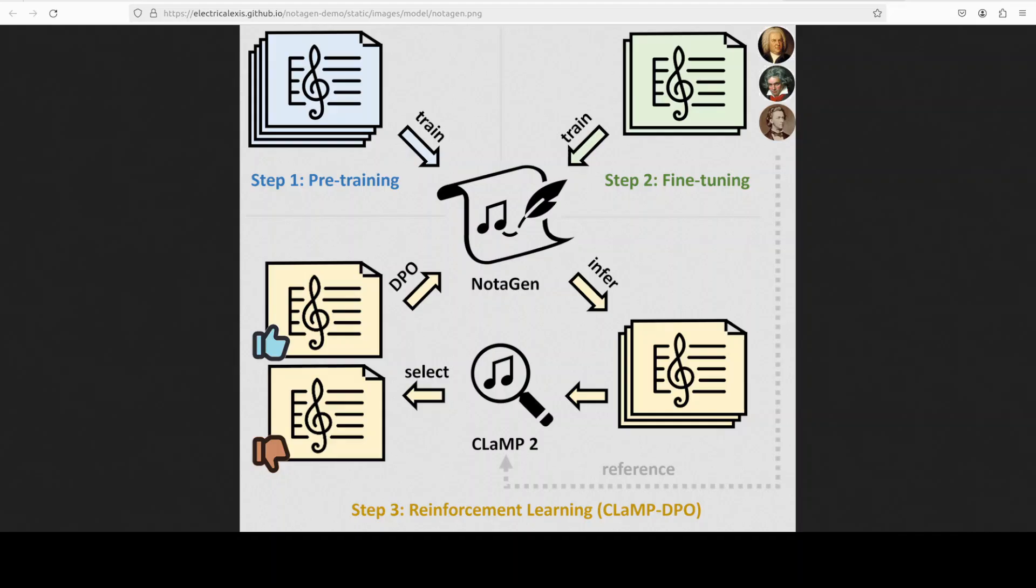And they have labeled all these pieces with three periods: Baroque, Classical, and Romantic. So really I think they have covered all the classical stuff there. Finally, to refine both the musicality and the prompt controllability of the fine-tuned Notagen, they have presented CLAMP DPO. This method builds upon the principles of reinforcement learning from AI feedback, or RLAIF, and implements DPO.